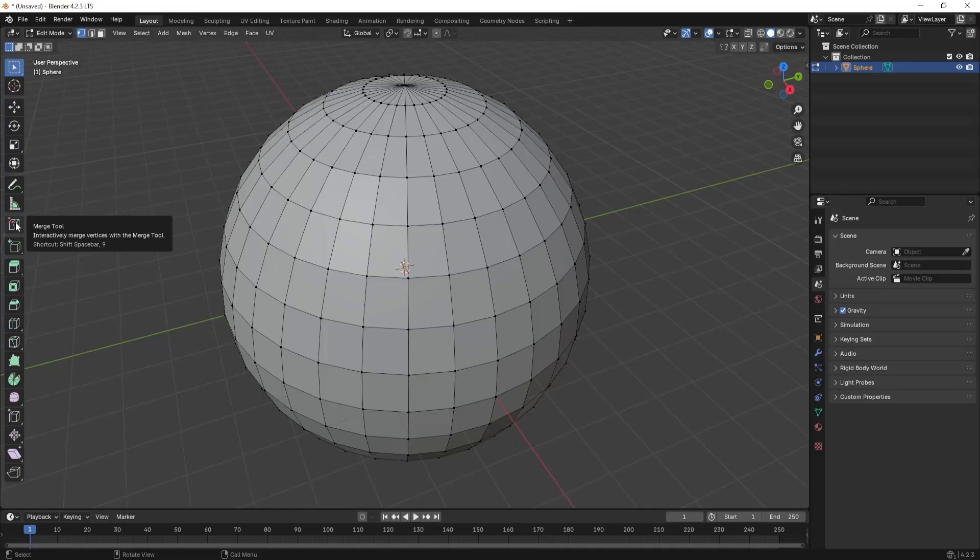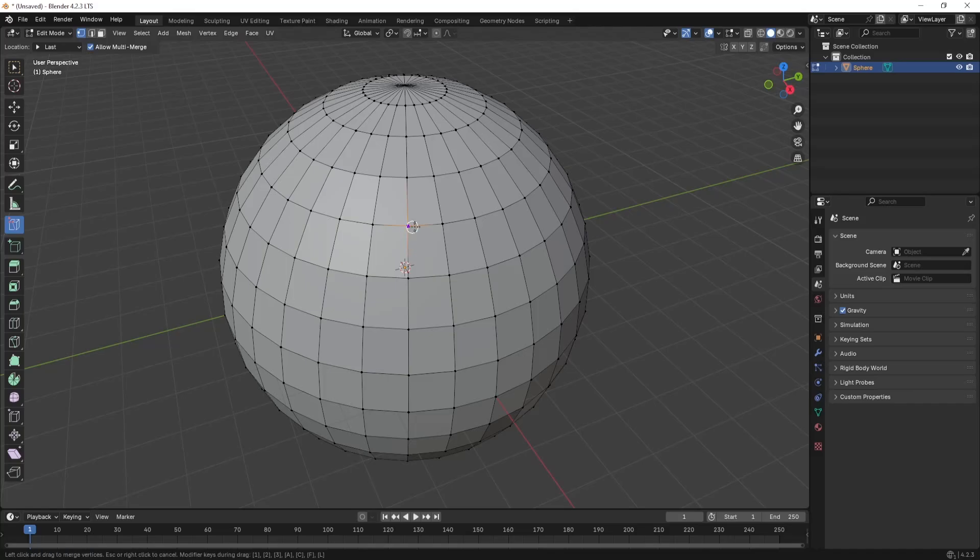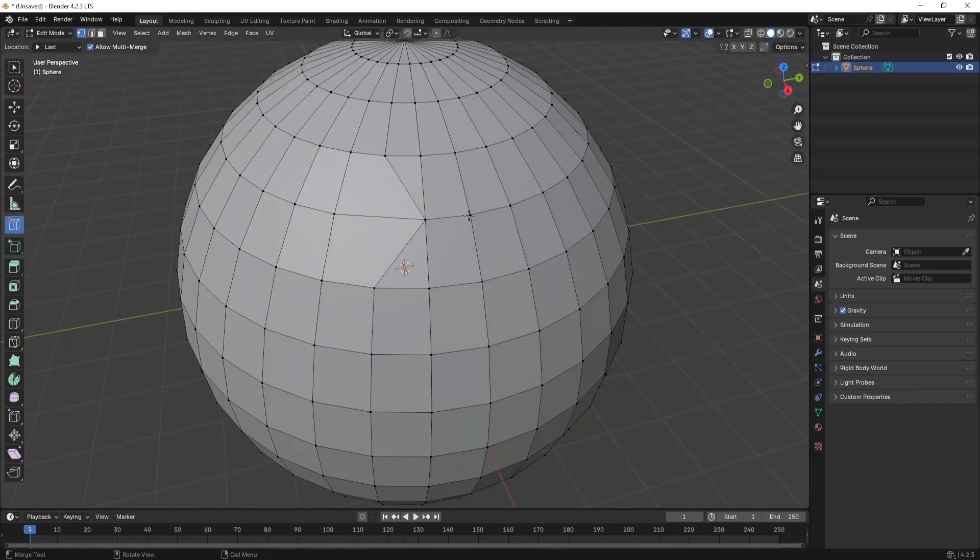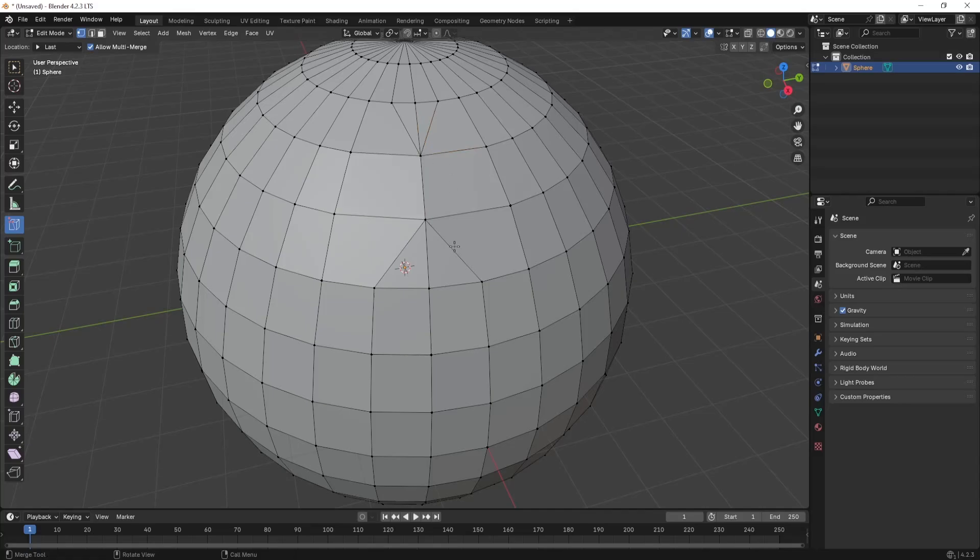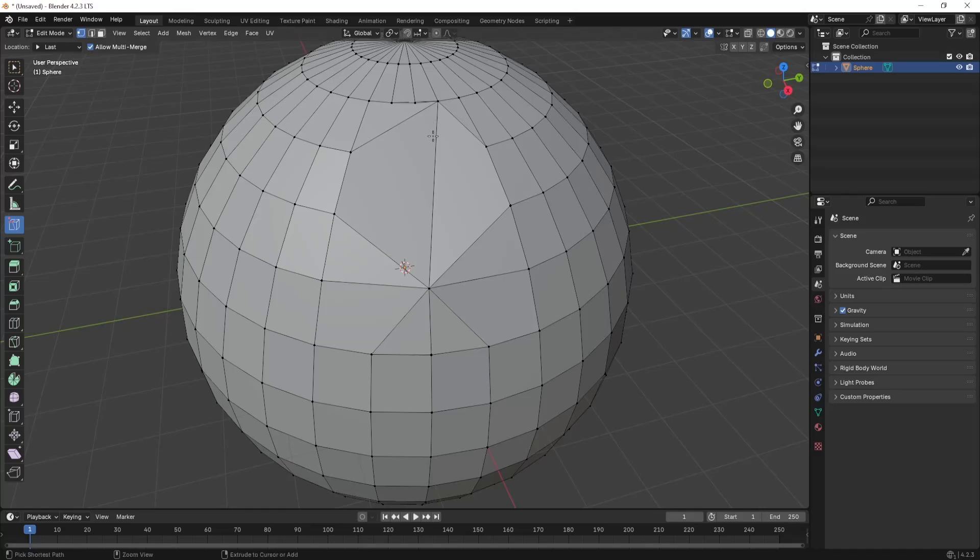Once downloaded, you can select a model, select some of the vertices that you want to weld, just drag, and you can weld the vertices. This will make sure your model is clean and also maintain a good topology.